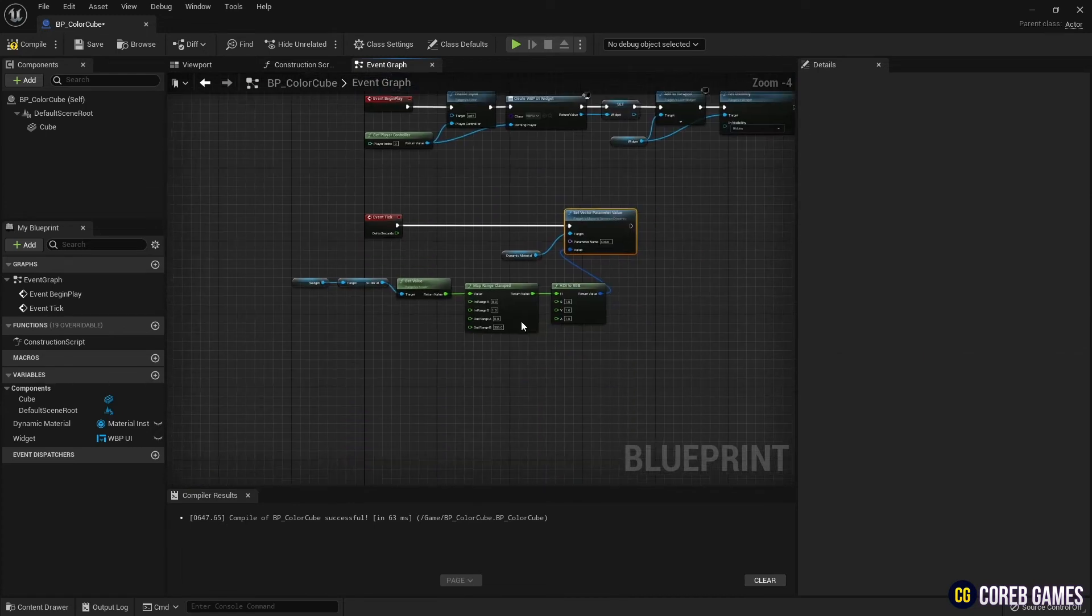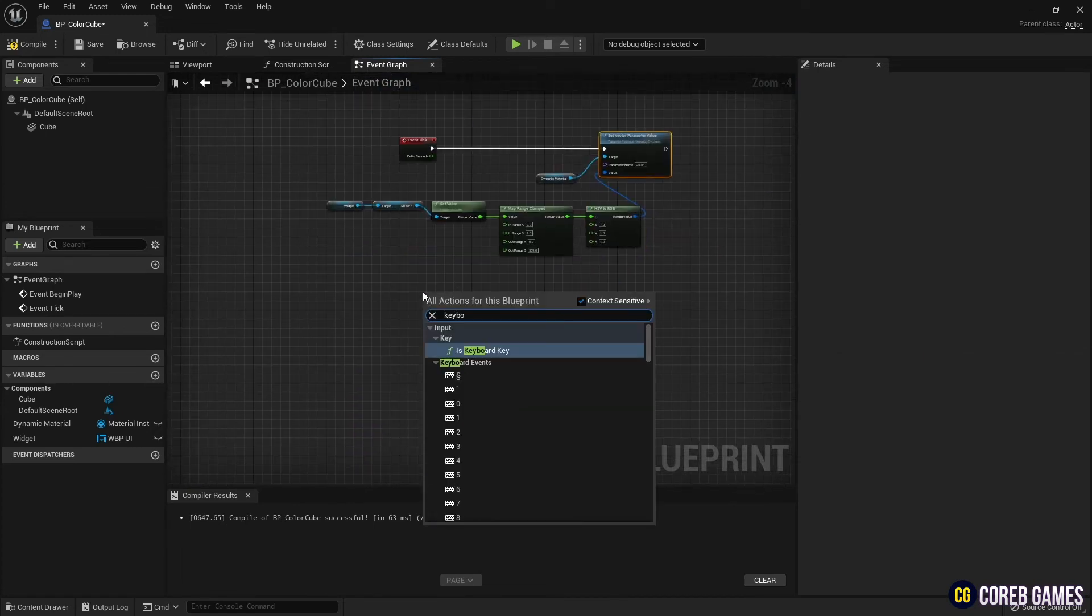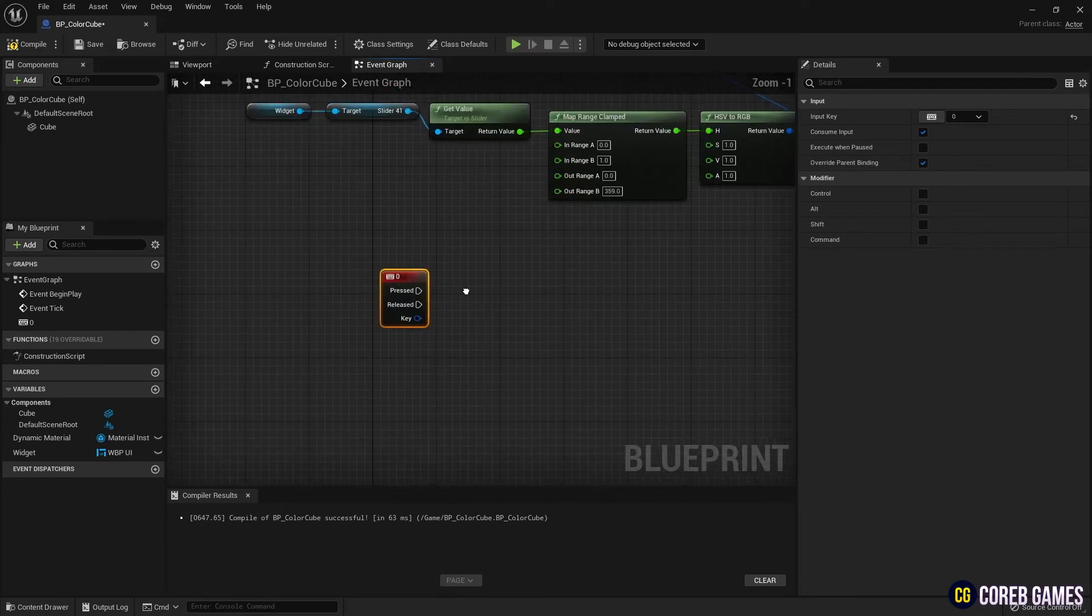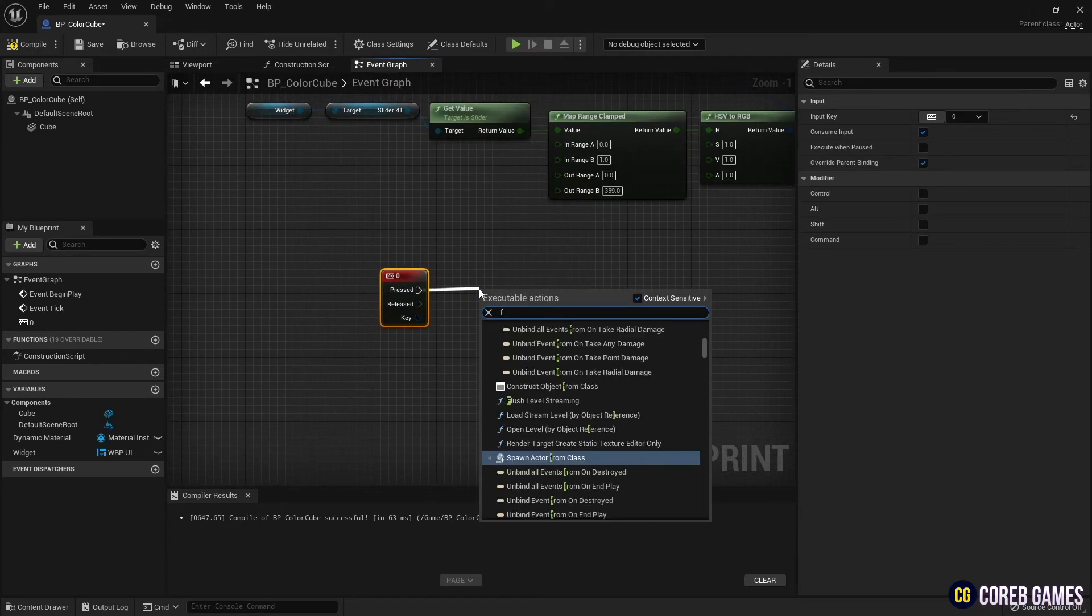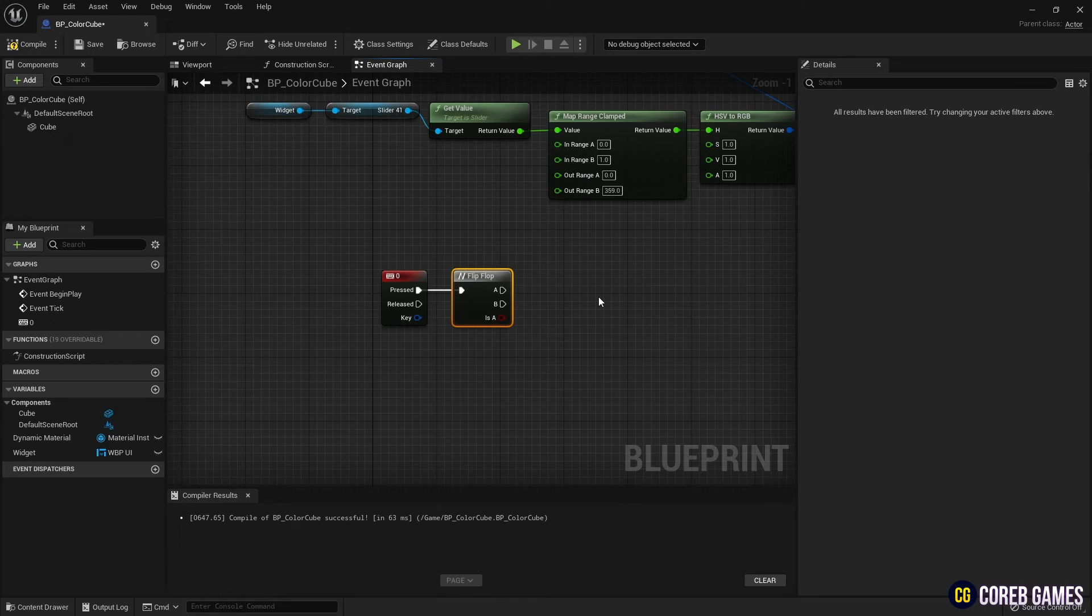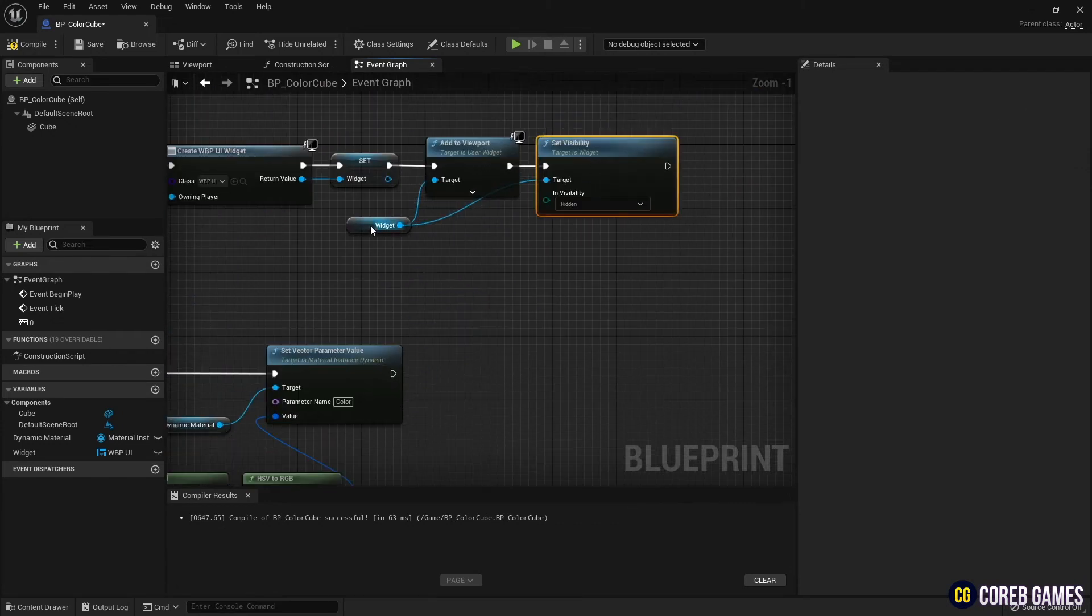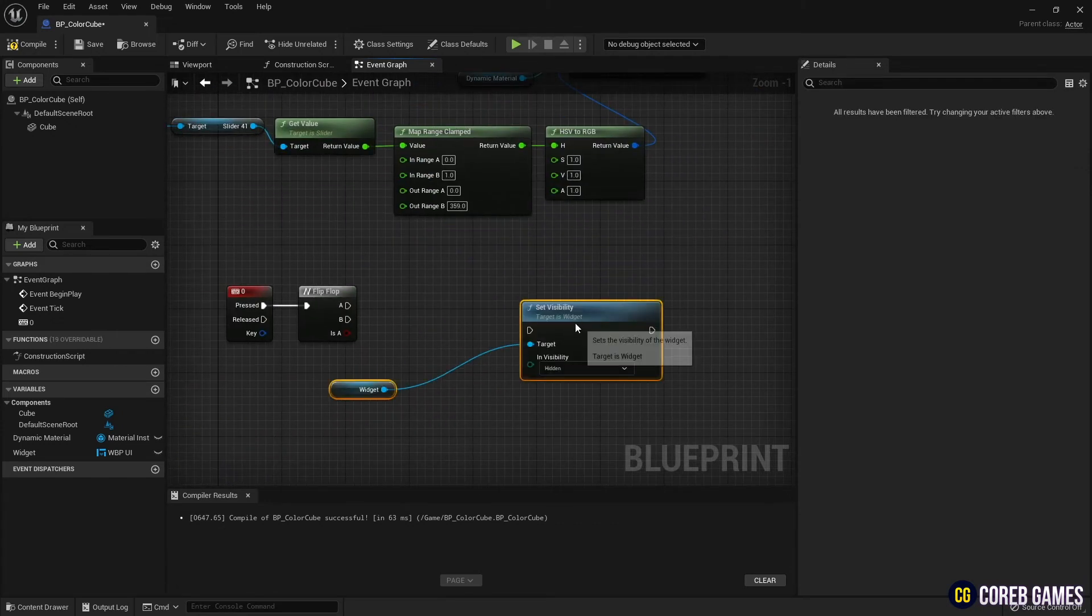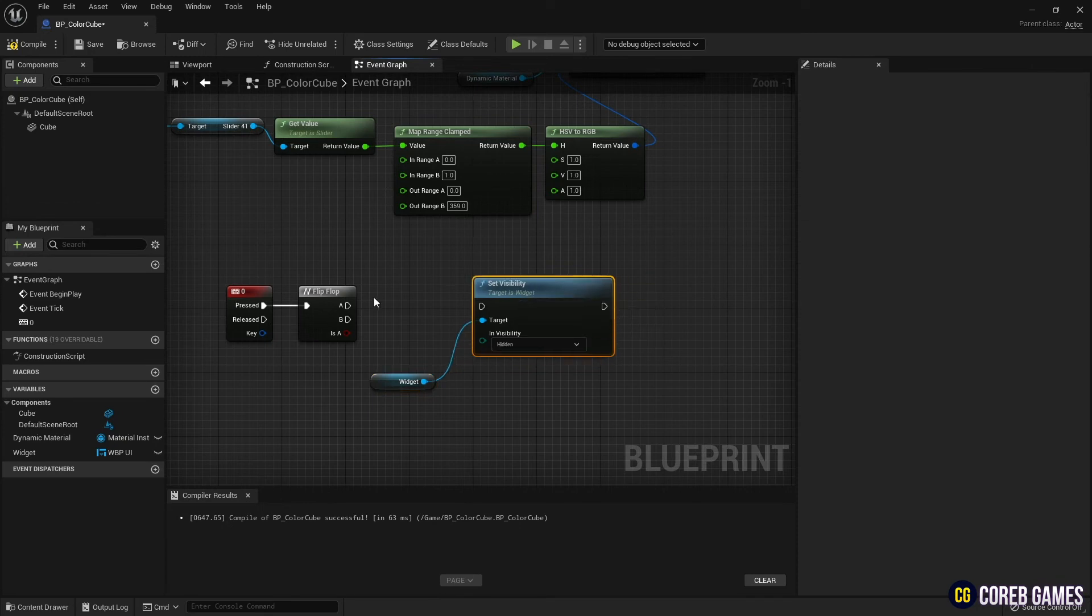Next, create a keyboard event node and set it to the desired key. And create a flip-flop node to run the two flows alternately. Copy the two setVisibility nodes we used earlier and connect them to the flip-flop node. And set the setVisibility node to visible for A and hidden for B.